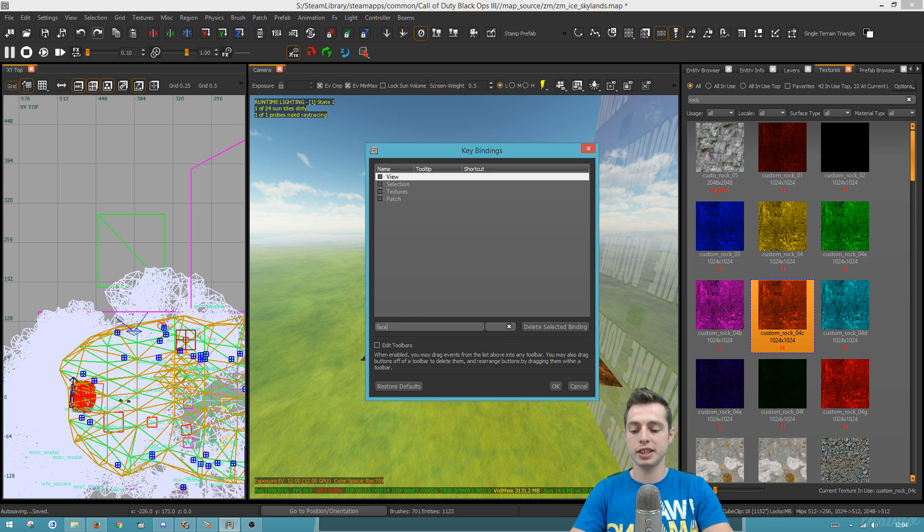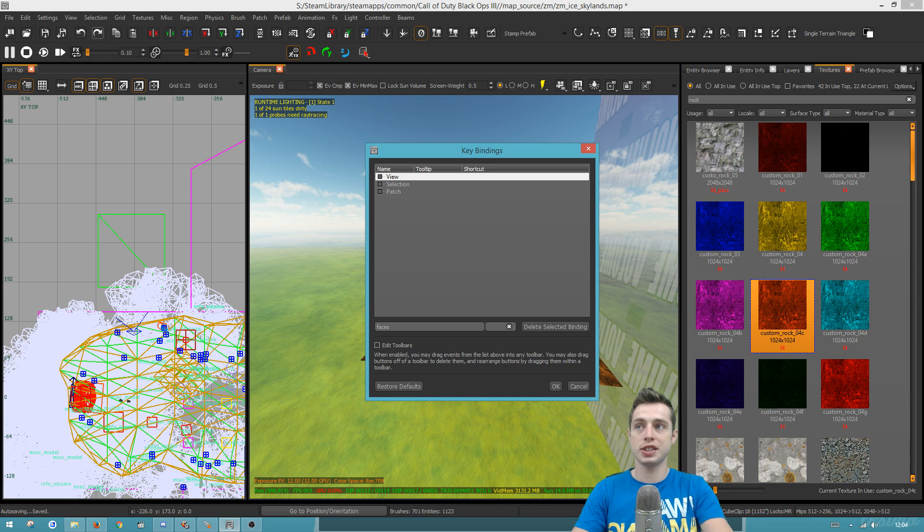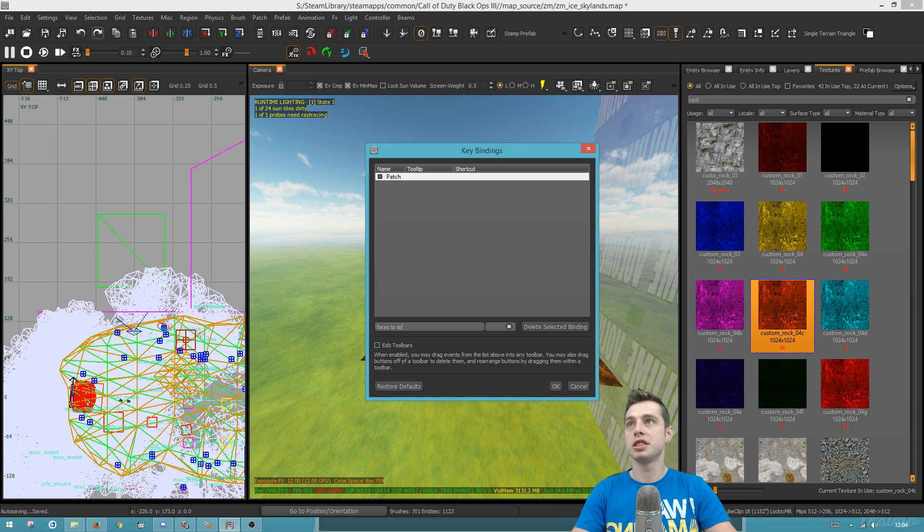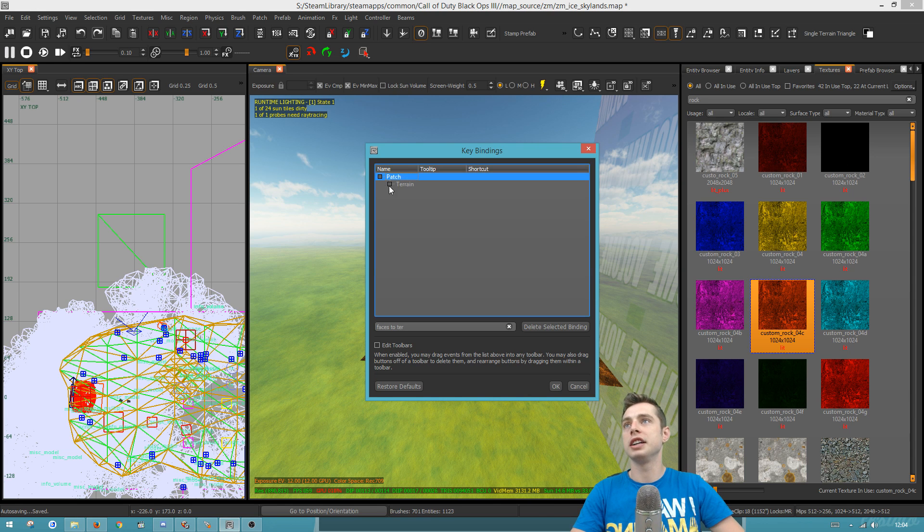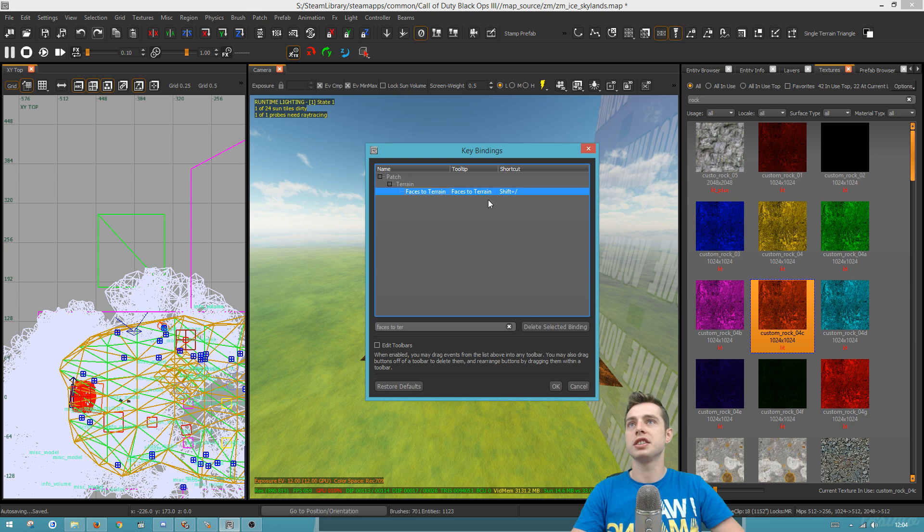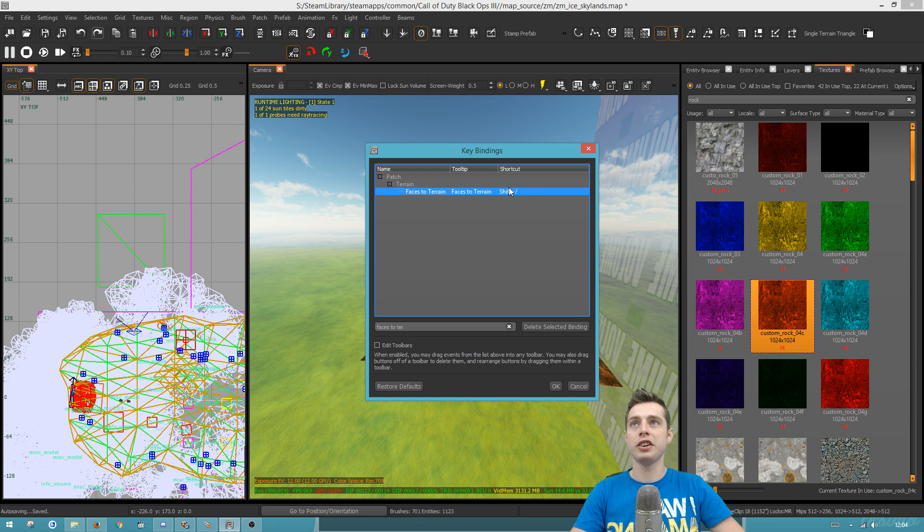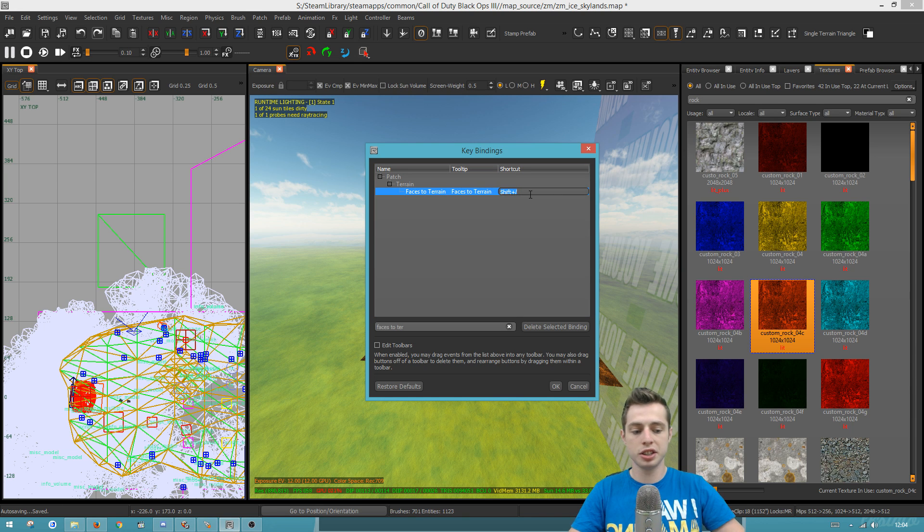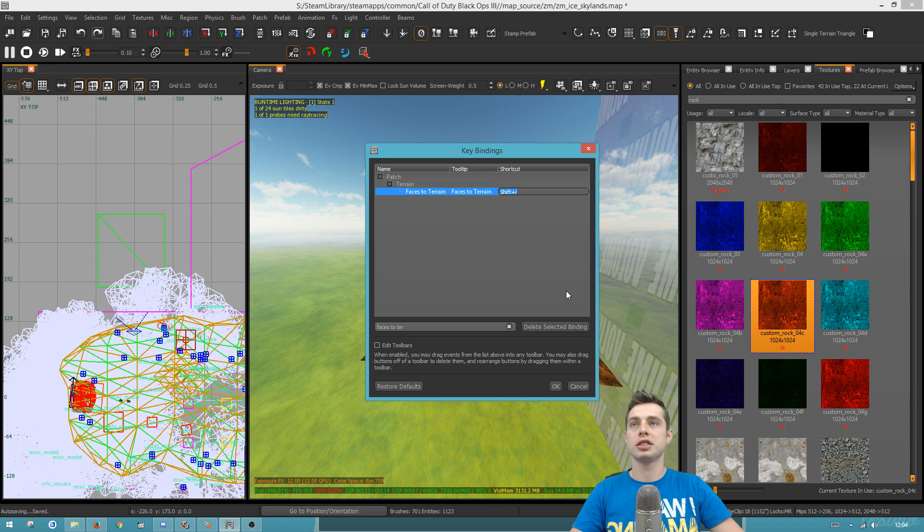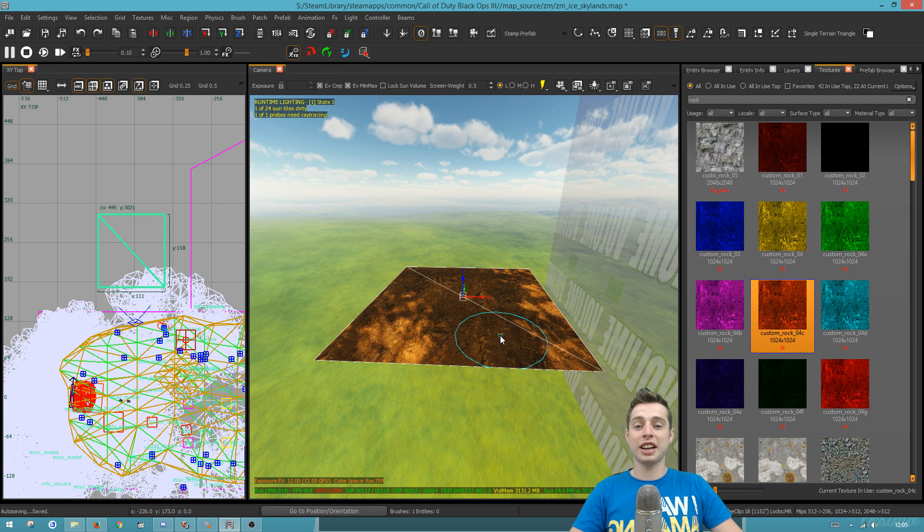Okay, so if I go to faces, all you have to do is type into this little filter here, faces to terrain, and you'll see it here. You'll see terrain, faces to terrain, and you'll see nothing's here. If you just click in here and hit shift forward slash, you'll see it pop up.